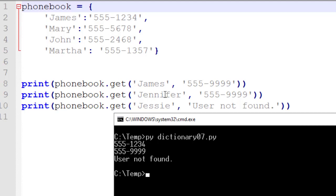Notice in our first example we call James, and James can be found inside our phone book. Our second print is for Jennifer, and Jennifer is not in our phone book, so we use its default value. As a different example, we also call Jesse, and instead of putting a default phone number we now have 'user not found.' So maybe we don't want to send to a default phone number — we want to do something different. That's totally acceptable too, and this is a perfect example of this.